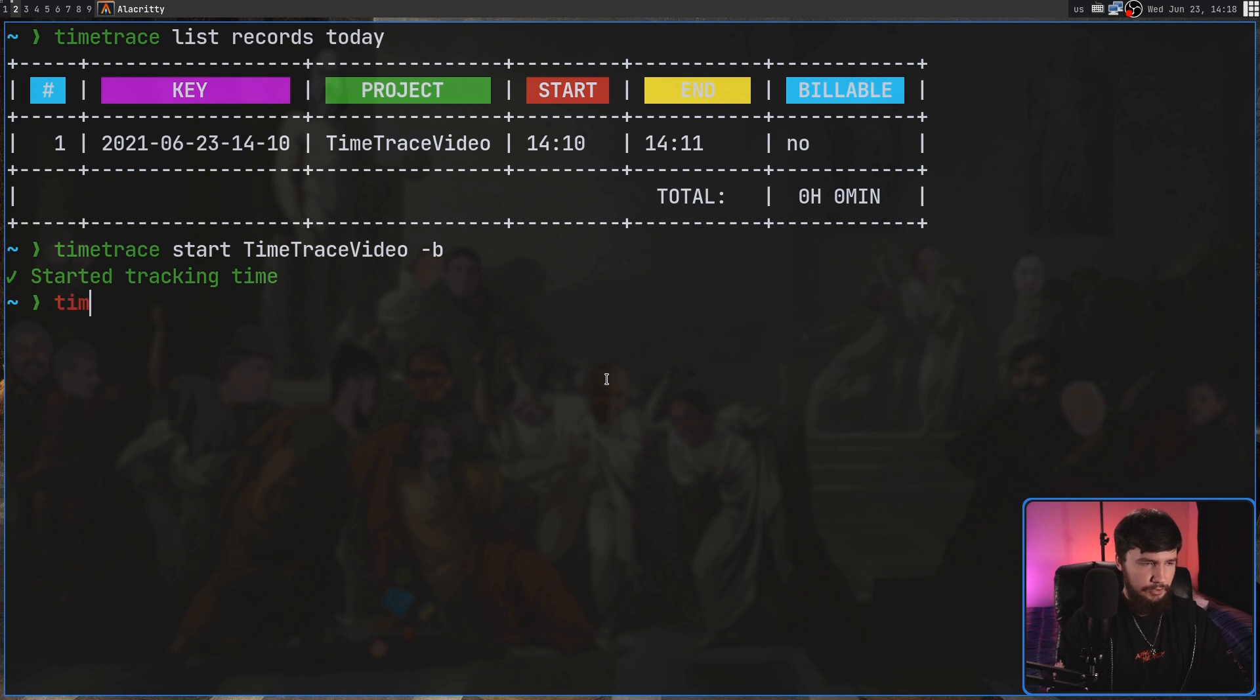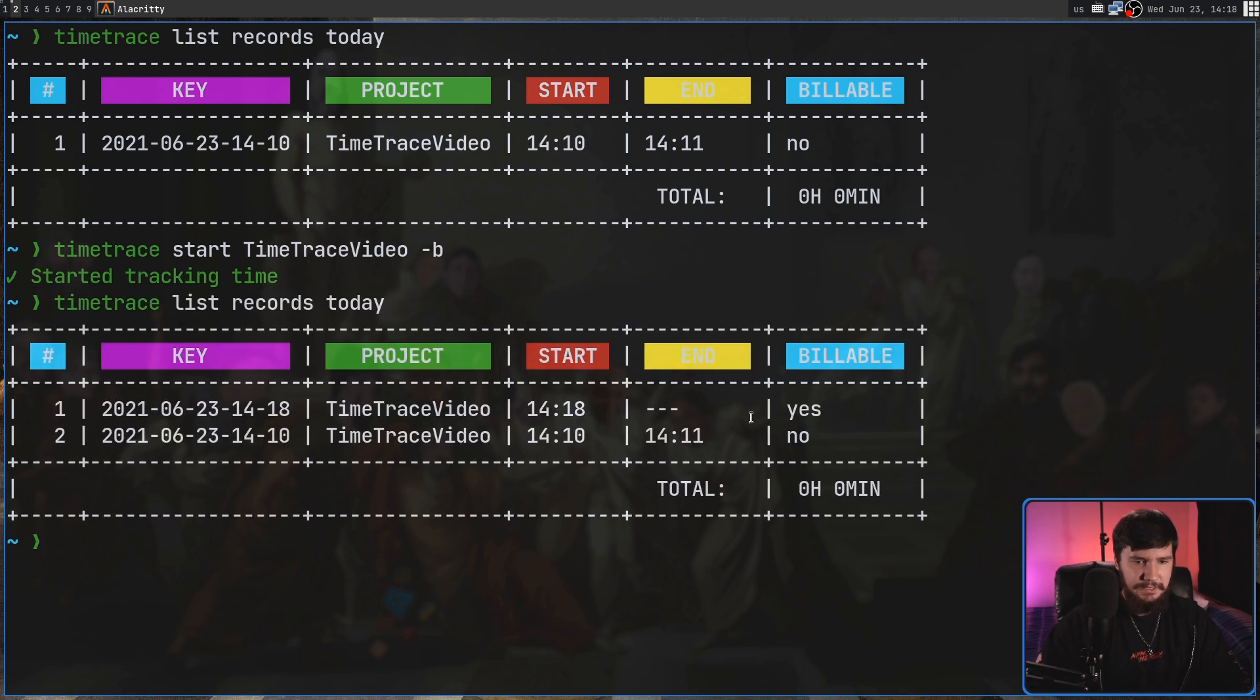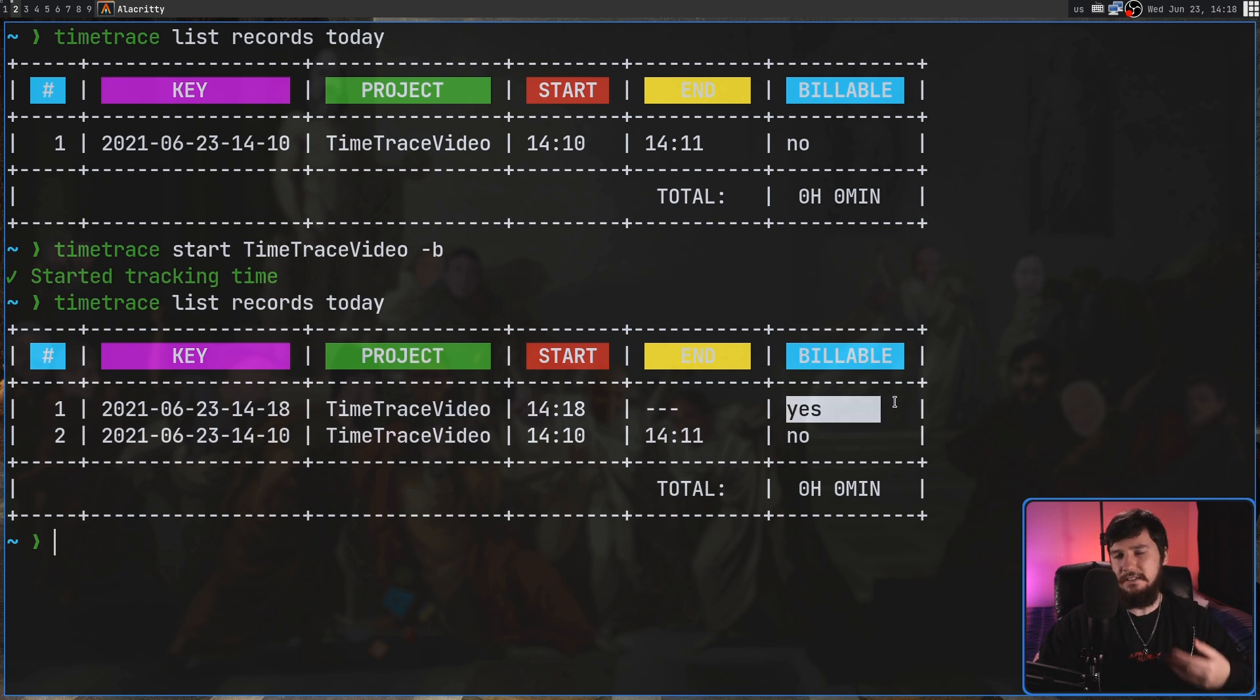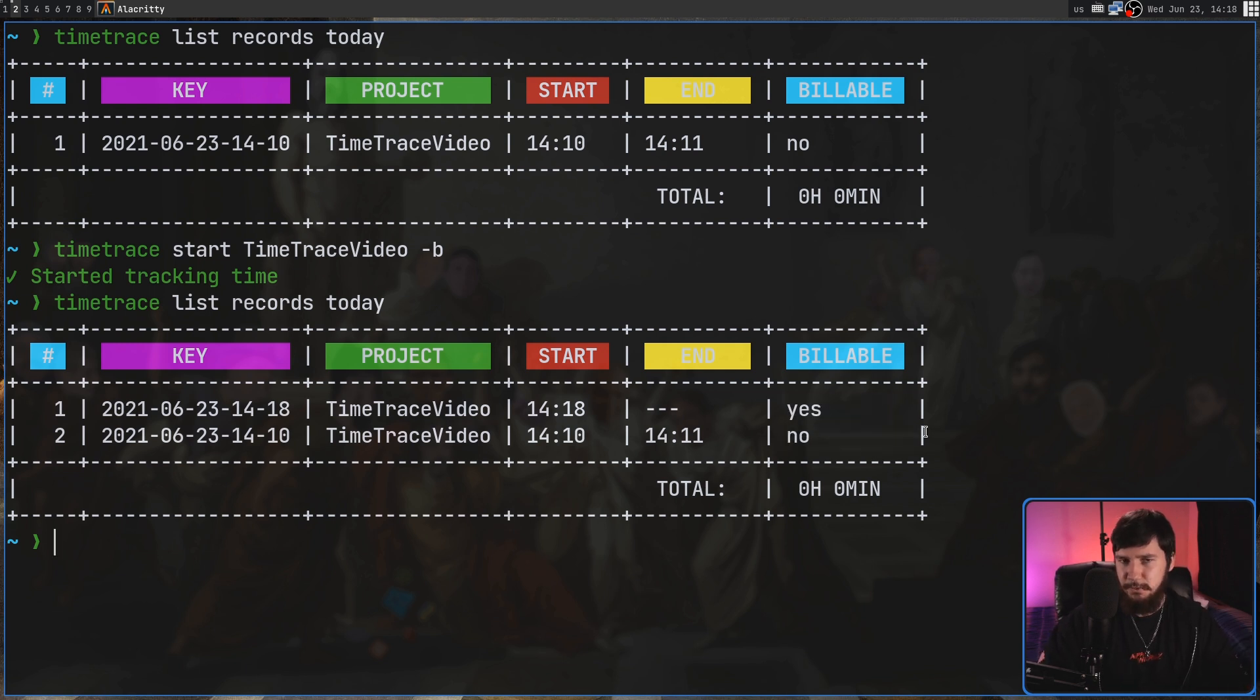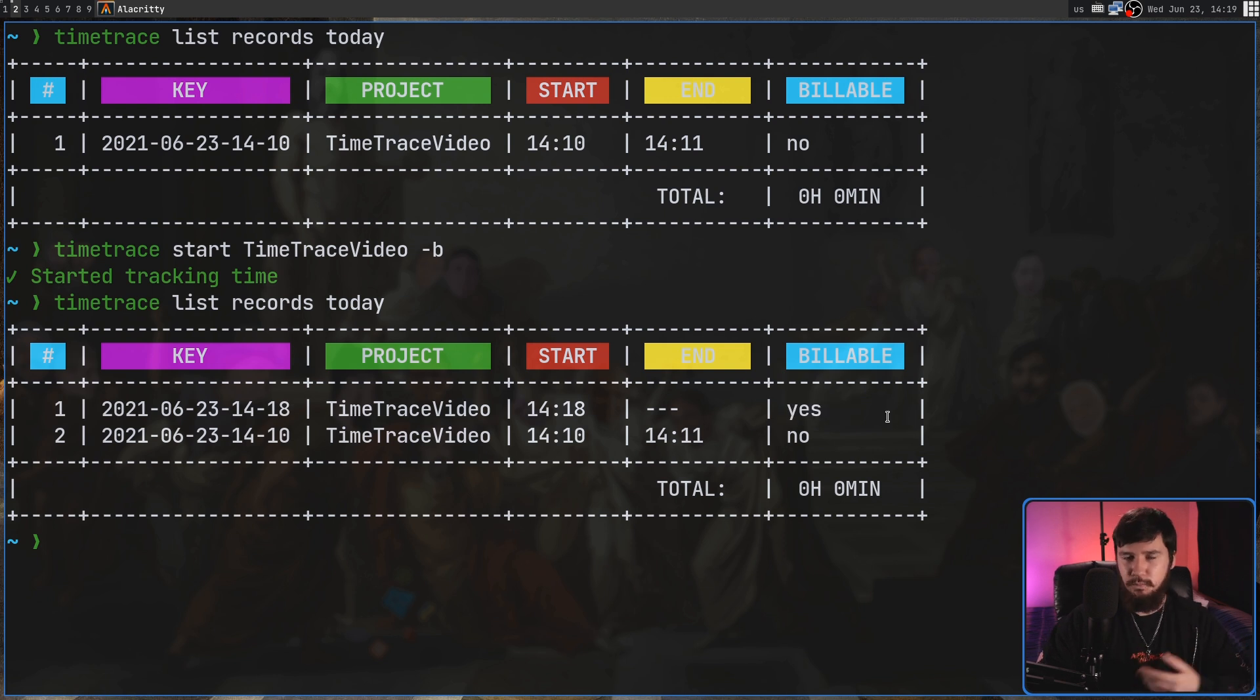If we then go and do a Time Trace List again, as we can see, this one is now marked as billable. So this one here could be my lunch break, and this could be when I'm actually working.